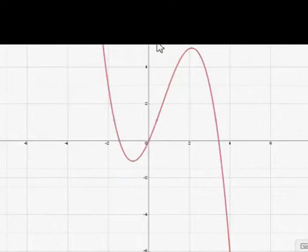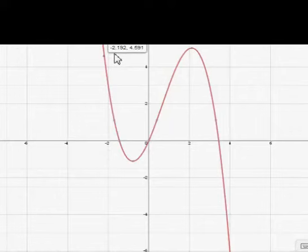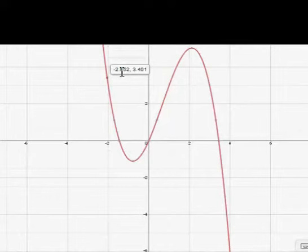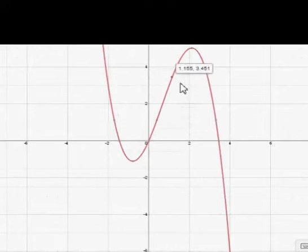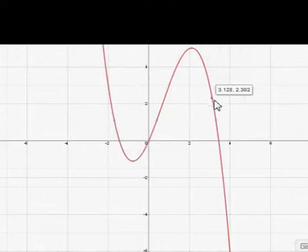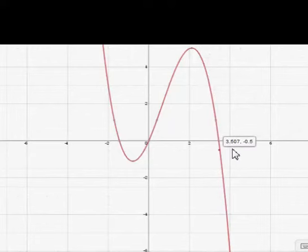If I pick any point, even one on the left, the right-hand end behavior means what happens to the points as you trace to the right forever. What happens at first is actually irrelevant. At first I have a negative x value and a positive y, but that's going to change as I move through different quadrants. Eventually I'll be stuck in quadrant 4, and as I trace to the right forever, the graph goes down forever. We want to communicate that.